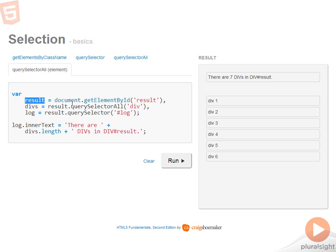The queries run only against the child elements of the root. In other words, you can start with any DOM element and run querySelectorAll or querySelector to make your selections.